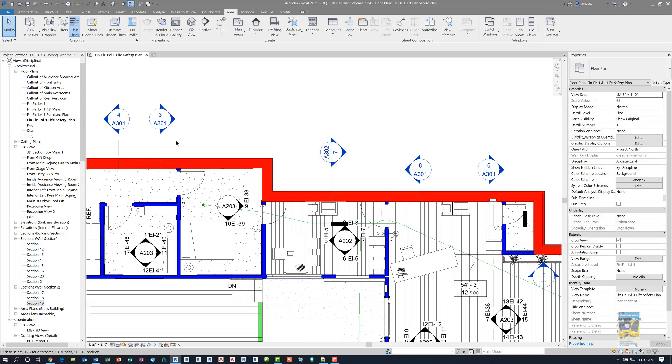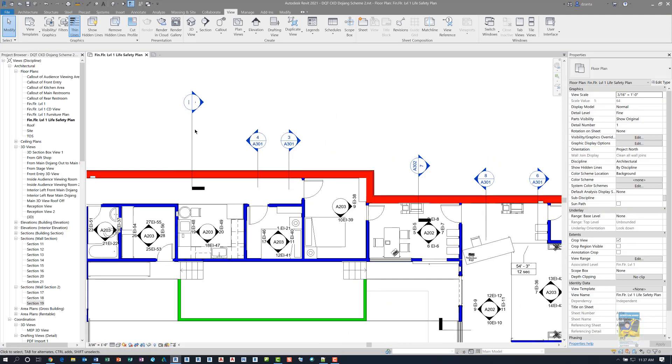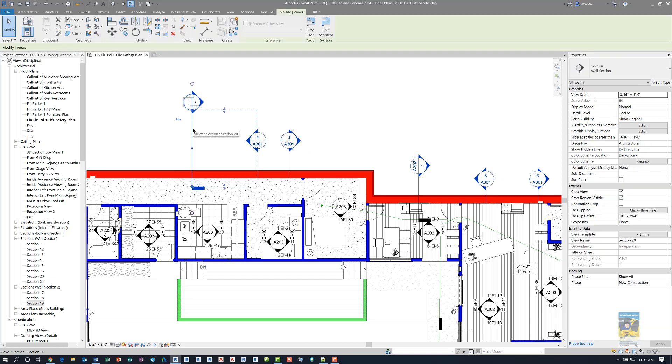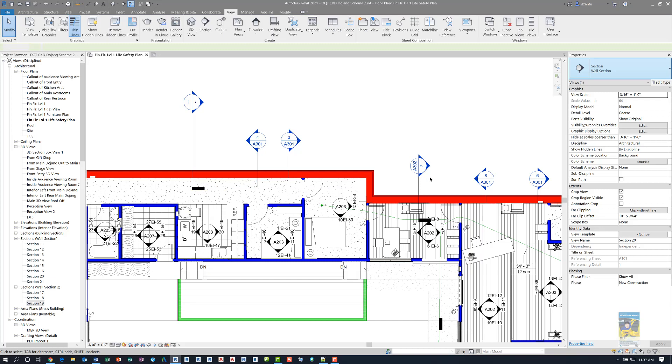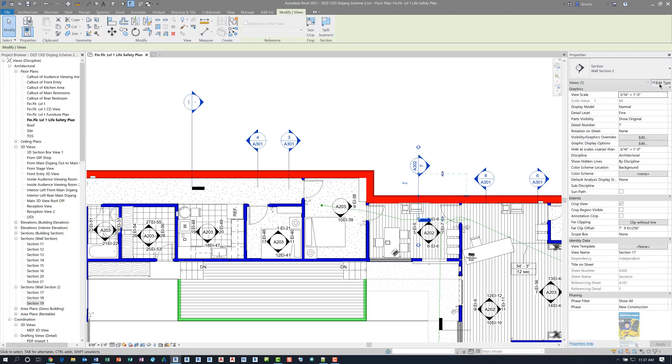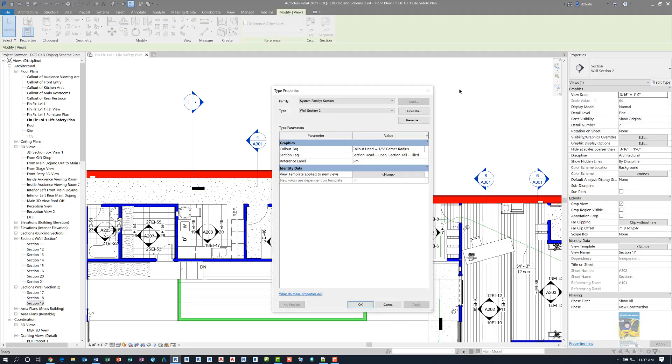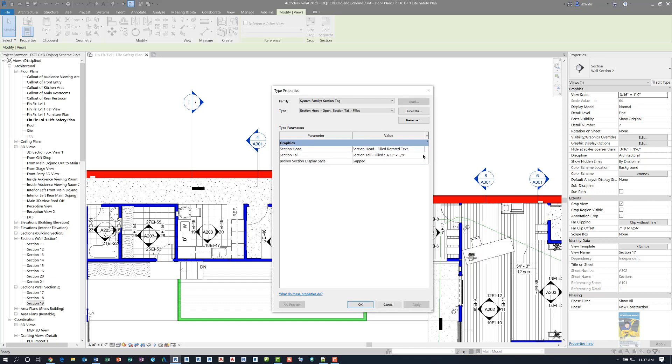I took the standard wall section command that you just saw me draw right here, and I duplicated it and called it wall section 2. If I go into wall section 2, and I go to the type properties, in the type properties, it has a callout tag and a section tag. If I click inside the section tag, filled, you can see there is a portion for section head, and I created a new one called section head filled rotated text.